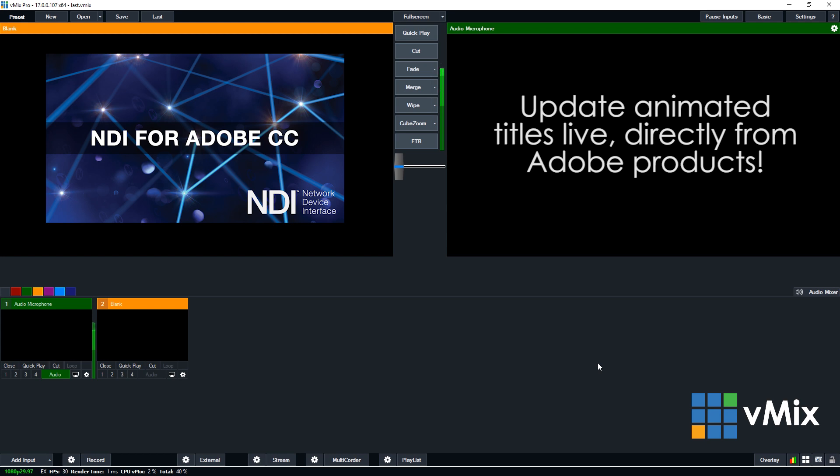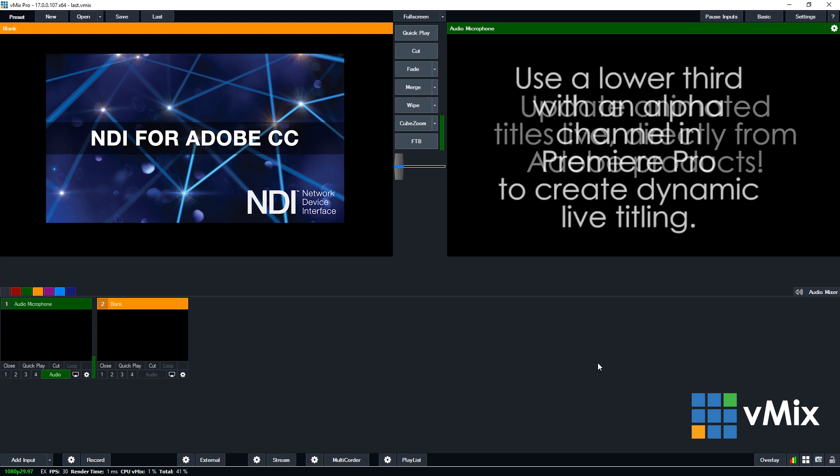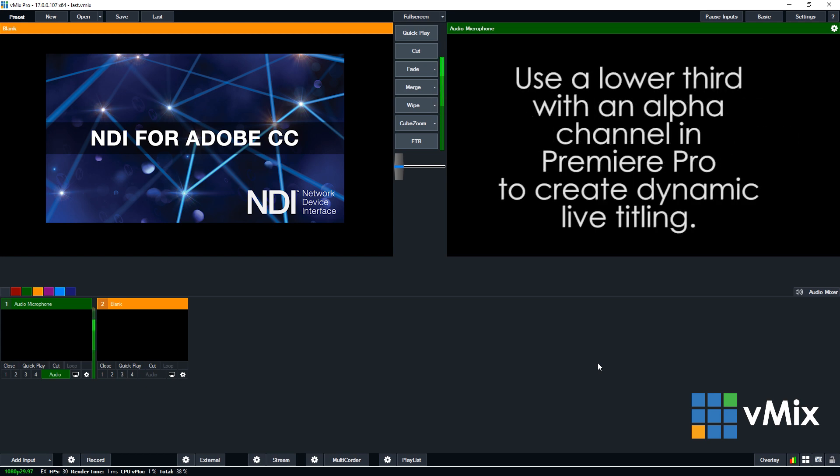One handy application for this in live production is being able to create dynamic titles that can be edited quickly and then played via NDI. Adobe Premiere Pro allows you to play out with an alpha channel so you can edit your live titles there and export them when needed.